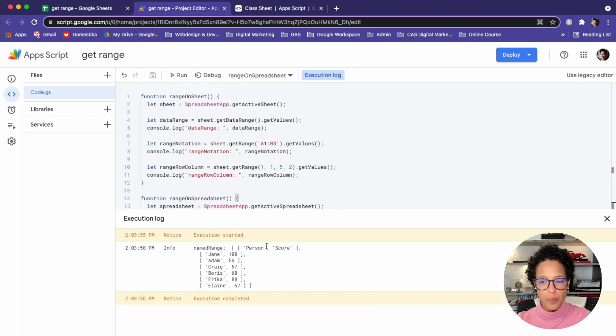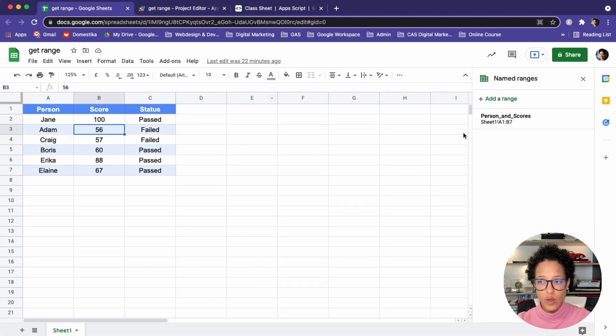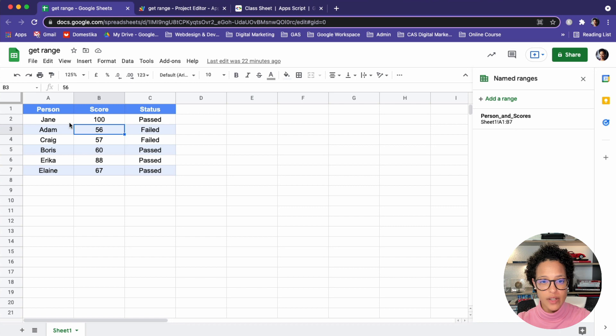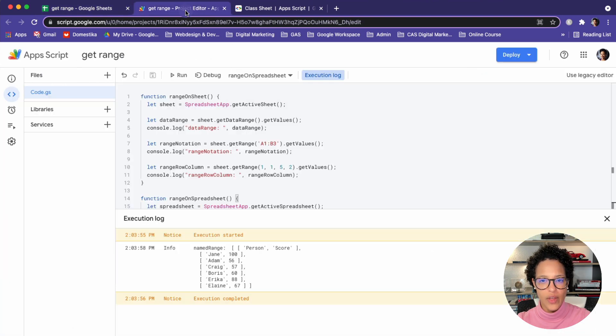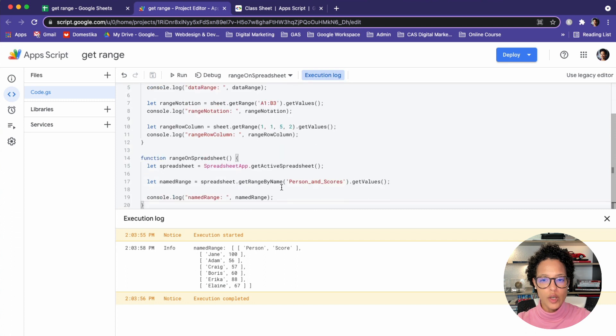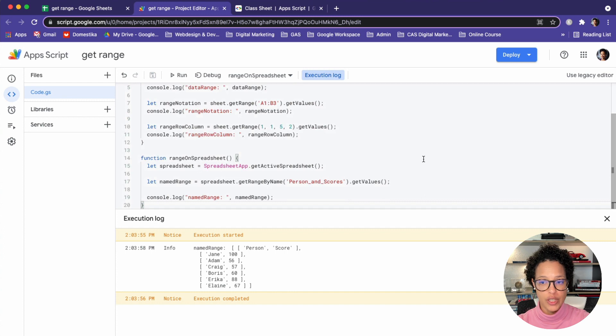There you go. Person, score, Jane, all the way up until Elaine. Why? Because that is our named range. If we go back and have a look from A1 to B7, A1 to B7, that's exactly that. So that's how you can use the get range by name, but on the spreadsheet object.